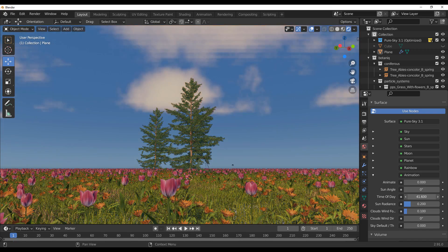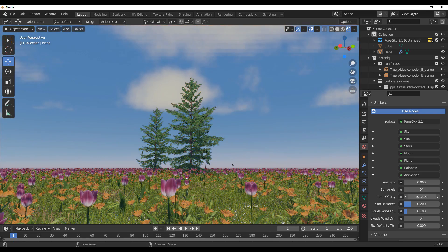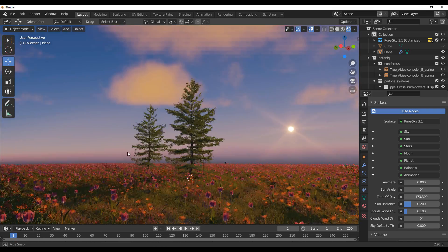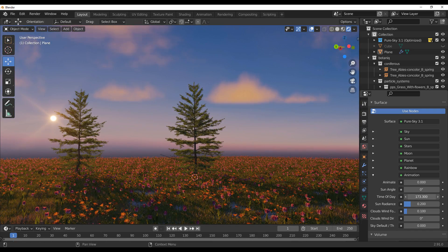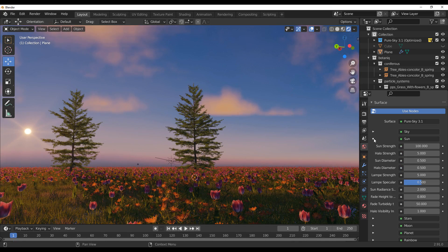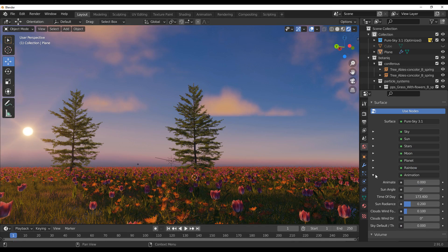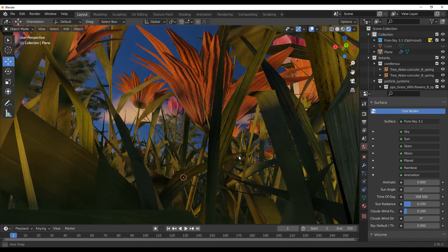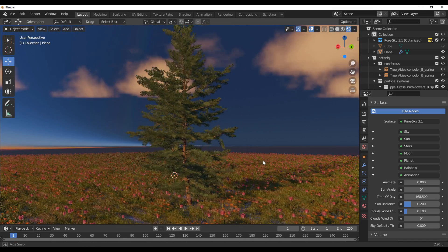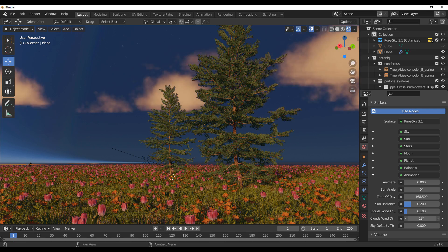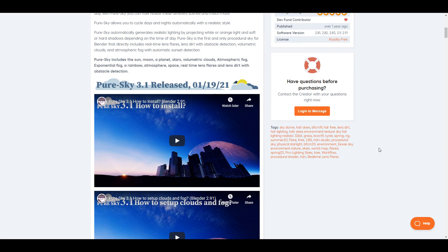Hey, what's up guys and welcome back to Ask NK. Today we're taking a look at the beautiful add-on known as Pure Sky. Pure Sky is made available by the folks at 3D Vision, and this is for those who want to get some amazing skylines and also for those looking for something very realistic and easy to control. They've just released version 3.1, and that is why we are taking a look at it.